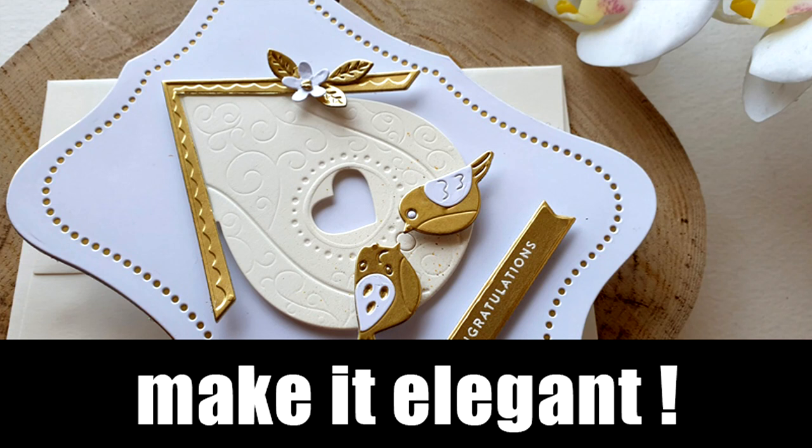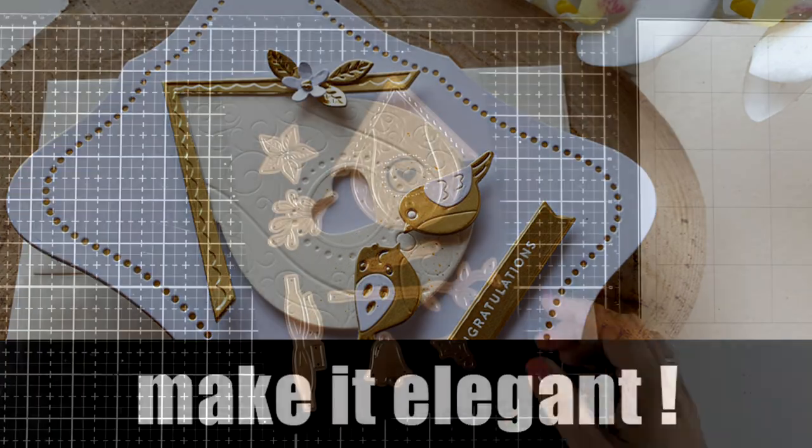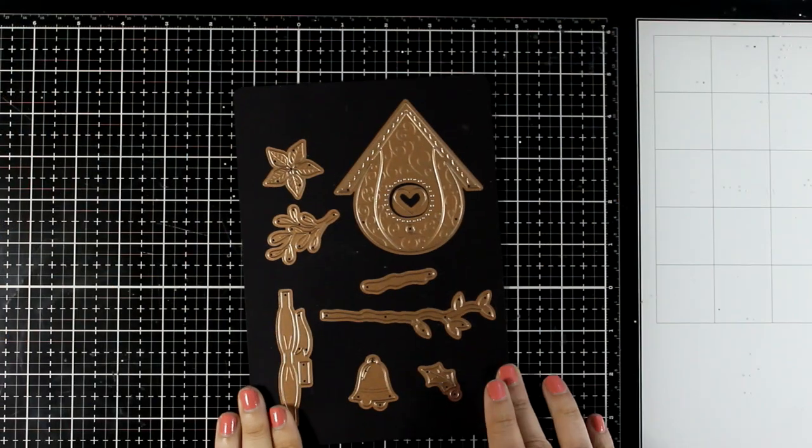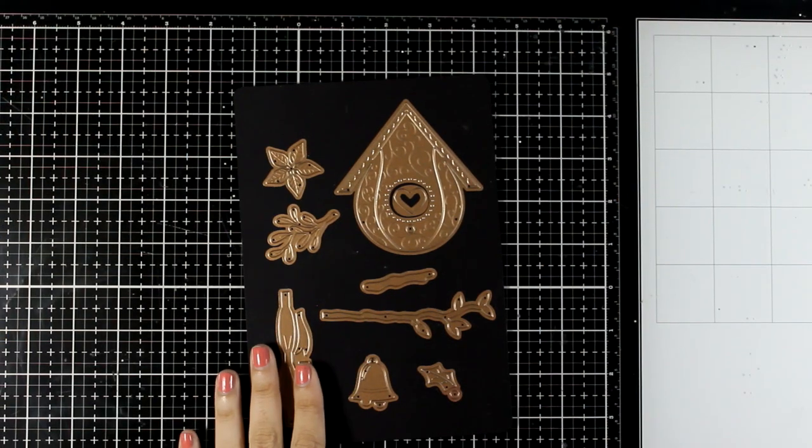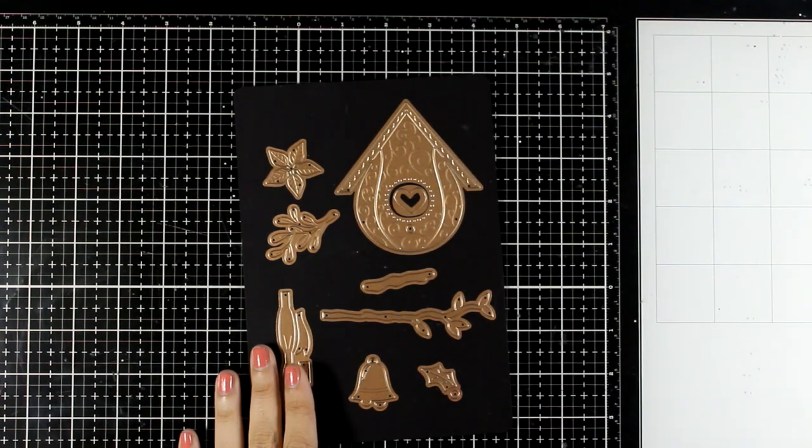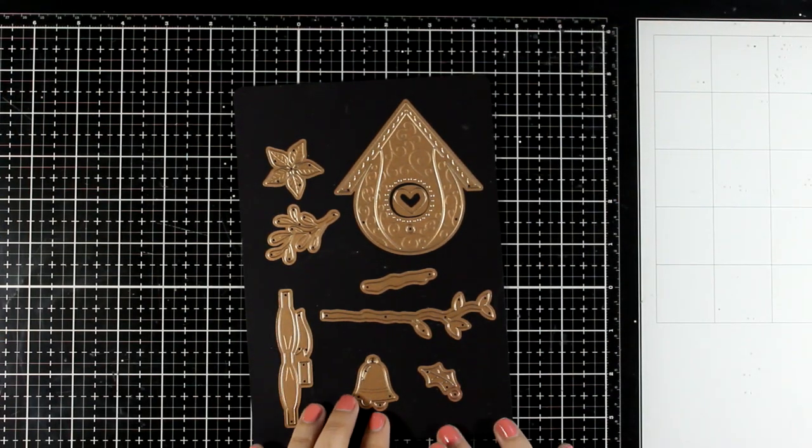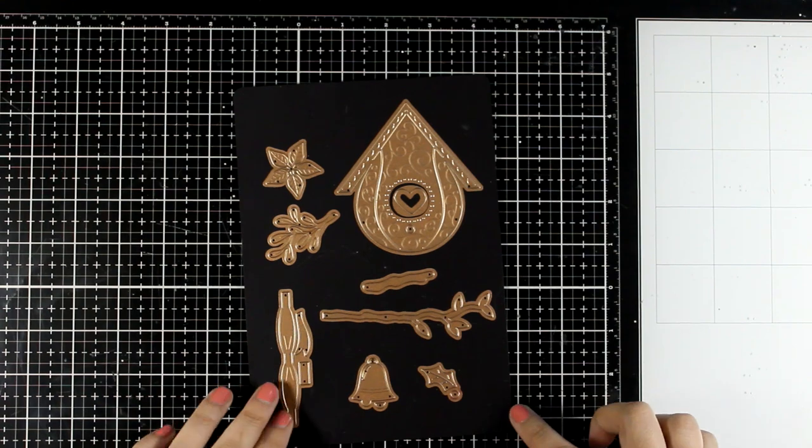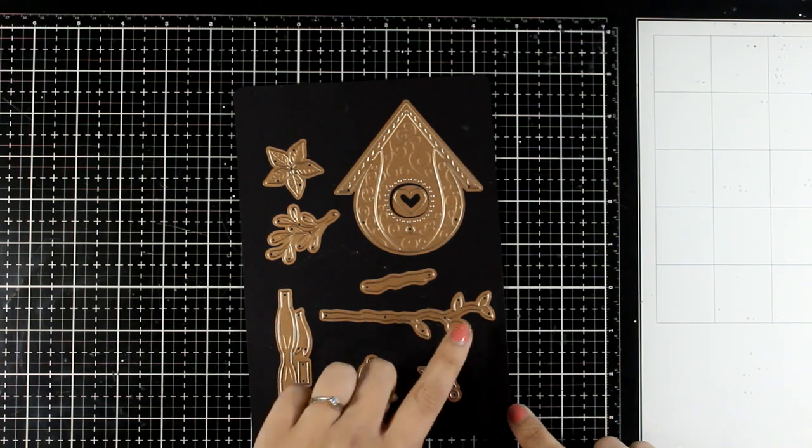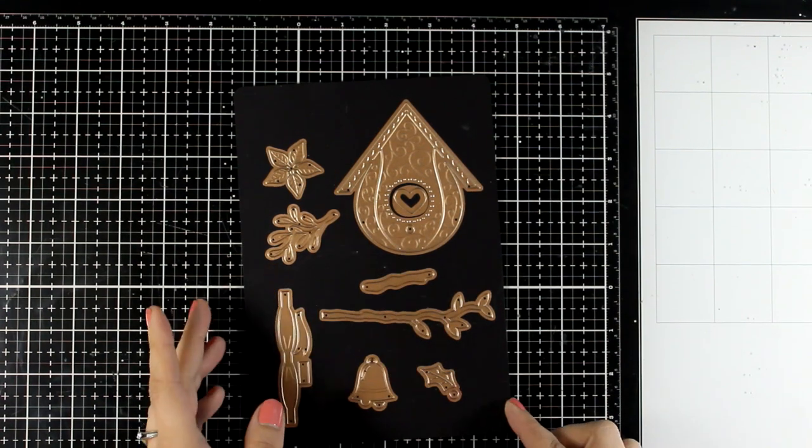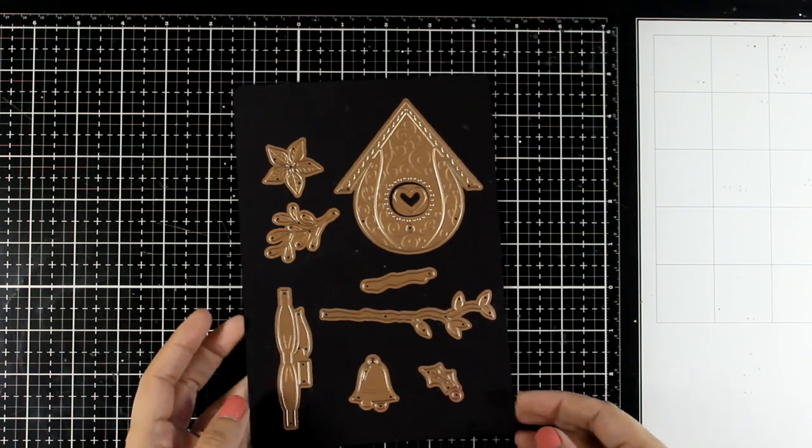Hello my crafty friends and welcome back to another card making video. Today I will play with a winter birdhouse set from my own collection, and by the way, the whole collection is back in stock so you will be able to find it in your favorite shops.